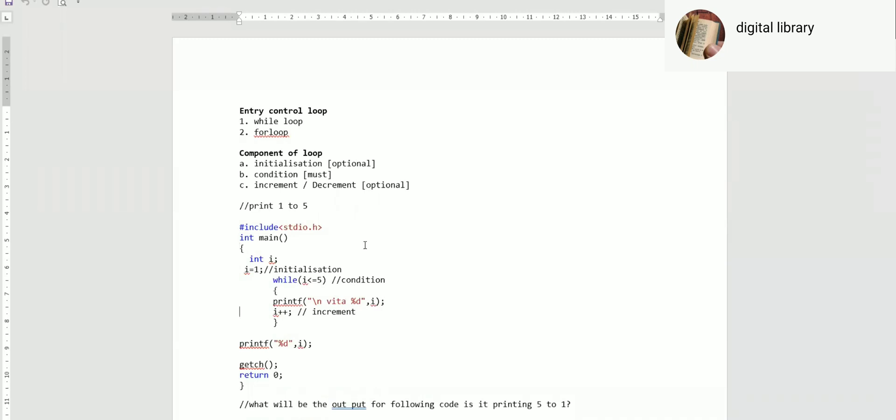The purpose of a loop is to repeat a job. We need to learn while loop, for loop, and do-while loop. The main purpose is to repeat when you want to repeat the job. There are two types of loops: entry control loop and exit control loop.